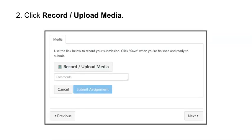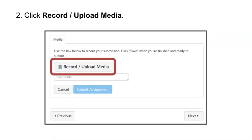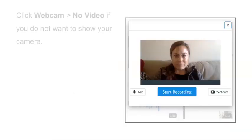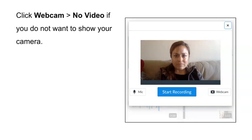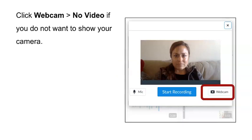Two, click record upload media. Click webcam no video if you do not want to show your camera.